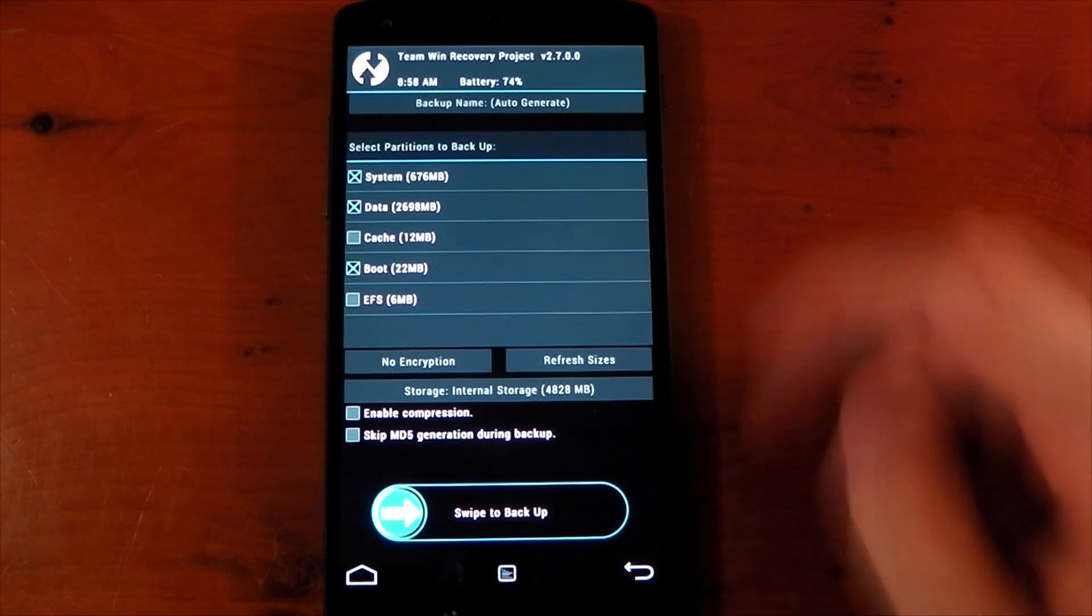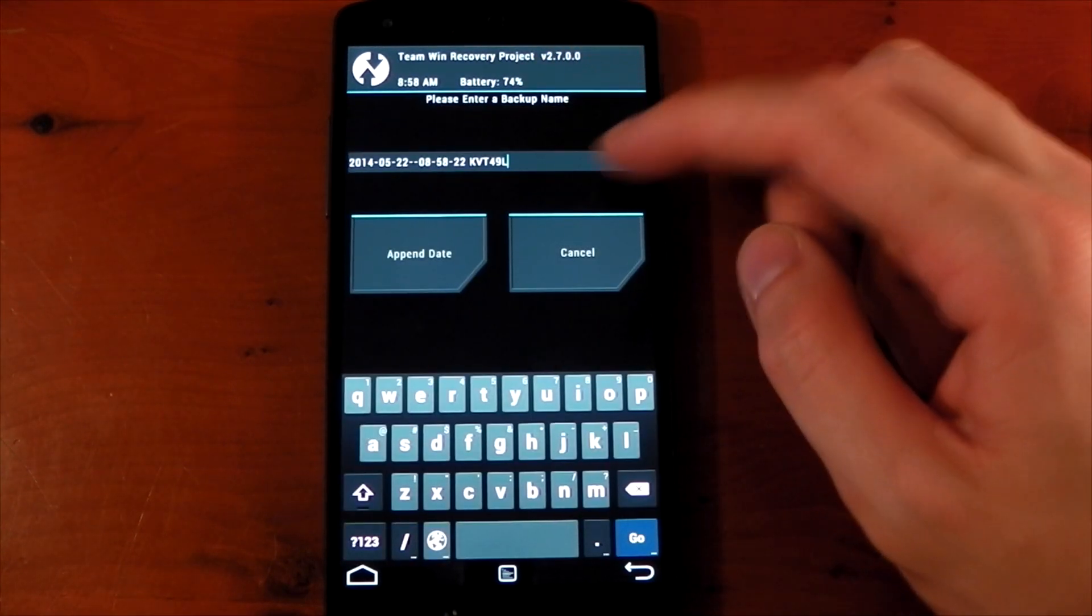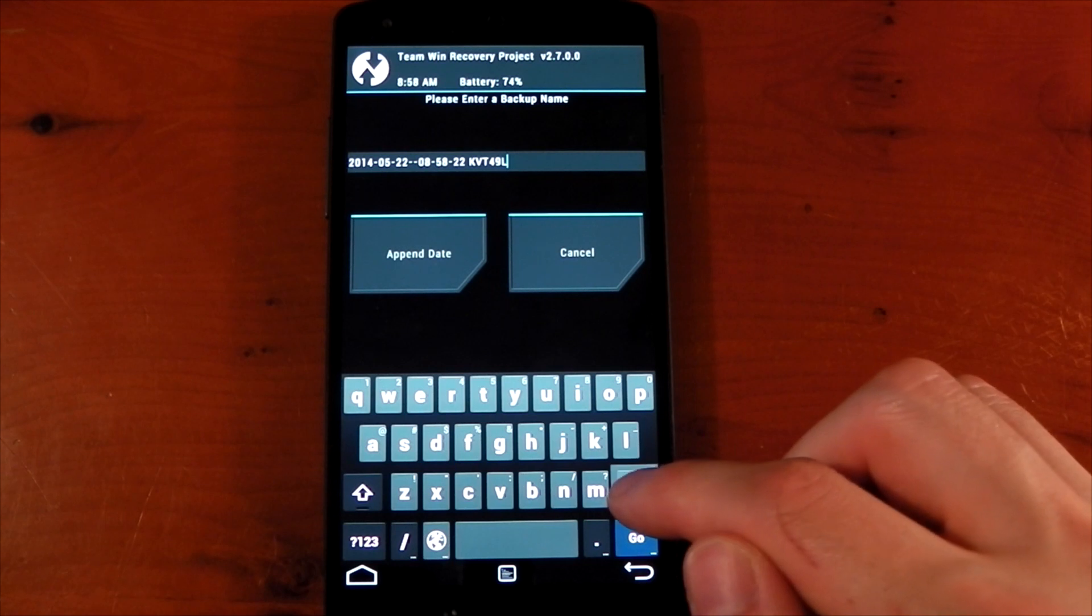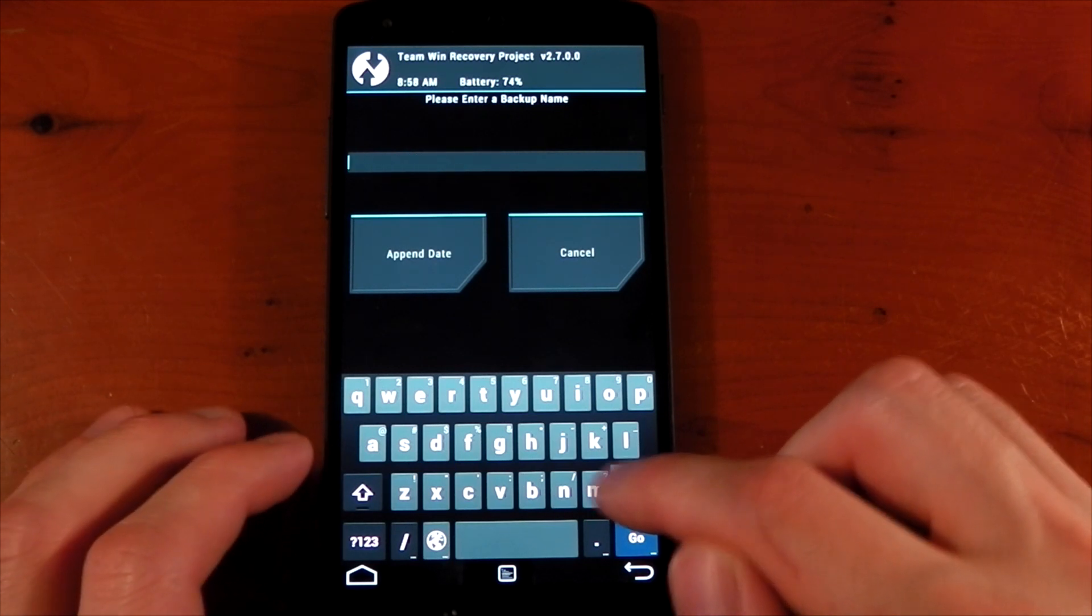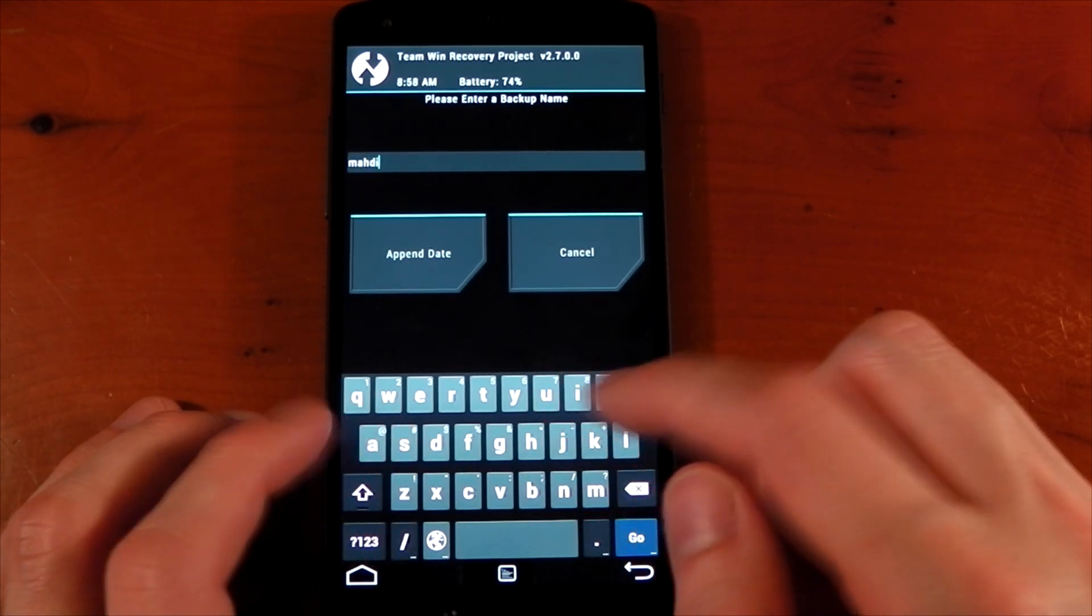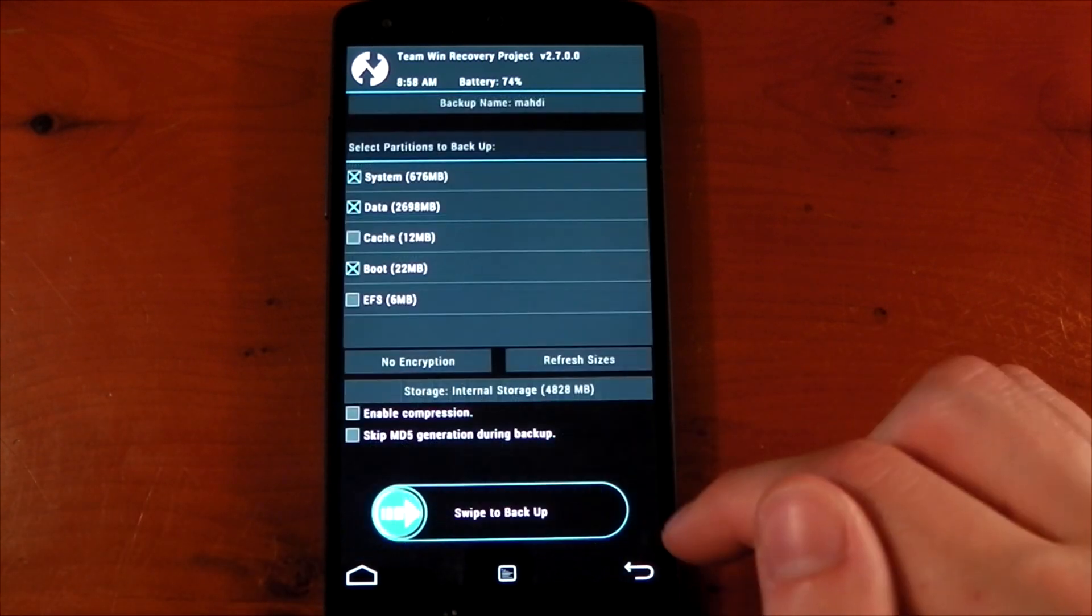You can change the name of the backup by hitting the backup name bar at the top and you can call it whatever you want. By default I think it has the date and the build number of the ROM you're currently on. I'm going to call this Mardi because that's the ROM I'm on and it makes it a little bit clearer for me.